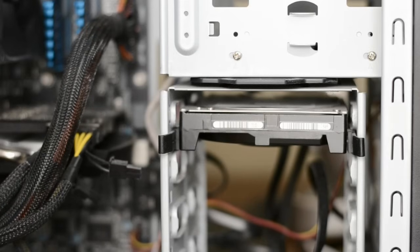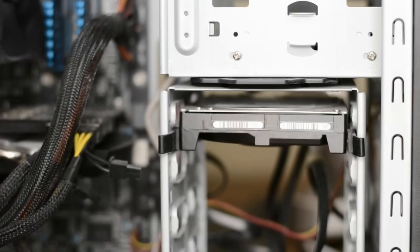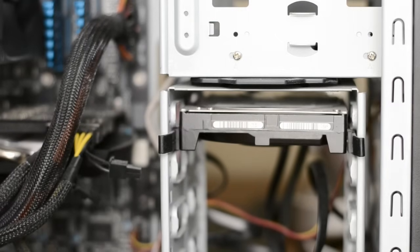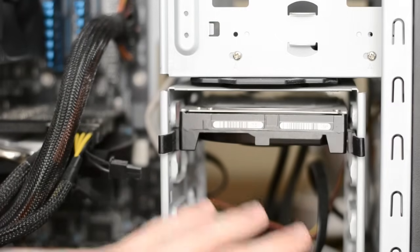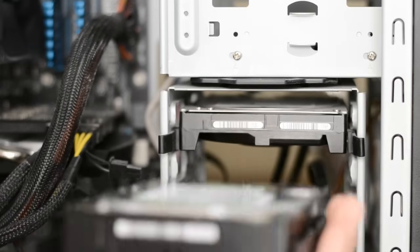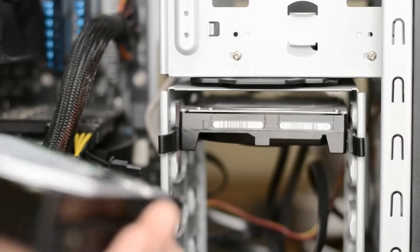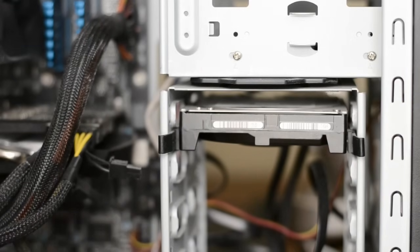Alright so now you need to find an empty 3.5 inch drive bay. So you guys can see here I have several so it doesn't really matter which one. Do just keep in mind that you're going to need to run the cabling so if you put one down below and up top you need to keep in mind that cables are going to need to run to both. So typically I keep them pretty close.